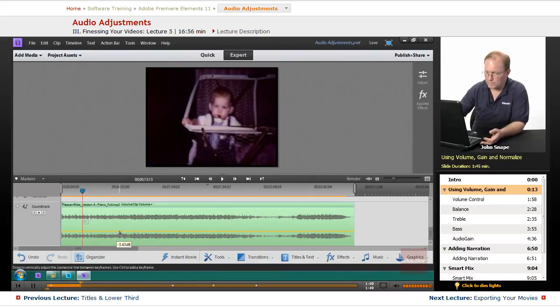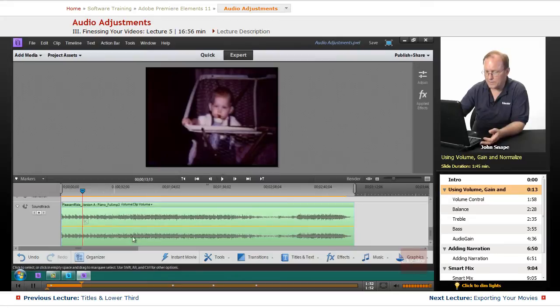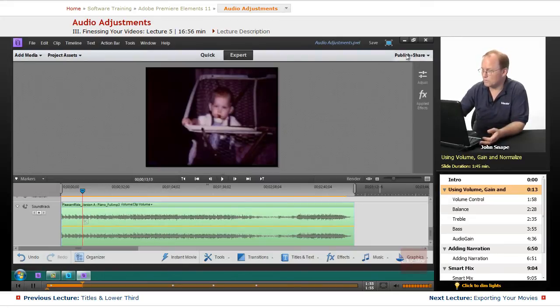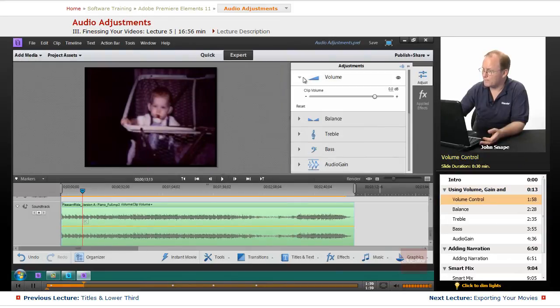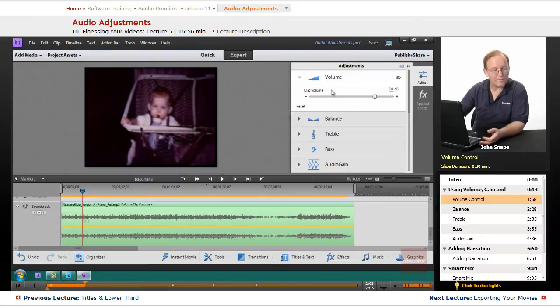So let me bring it back up to zero. Let me show you another way. That was the volume control, and that is also in the Adjust panel. You have a volume control here, and it will do the audio for the whole clip.